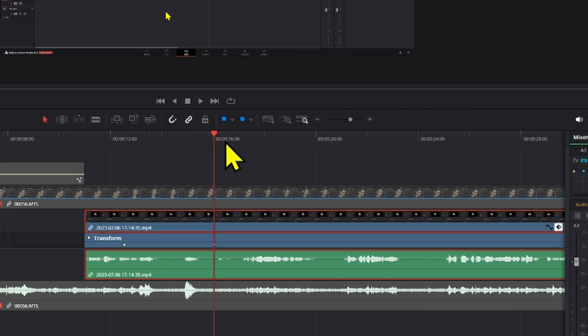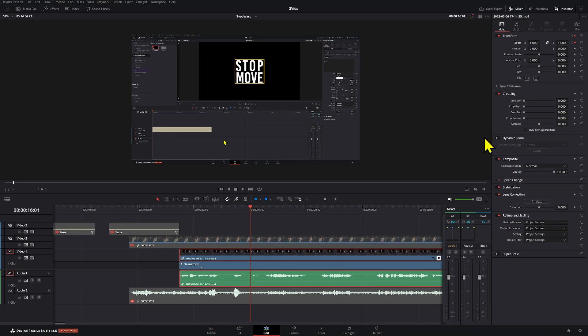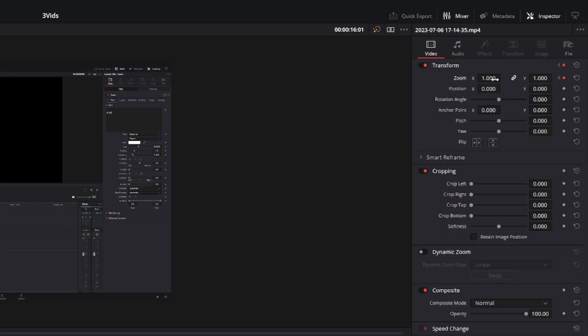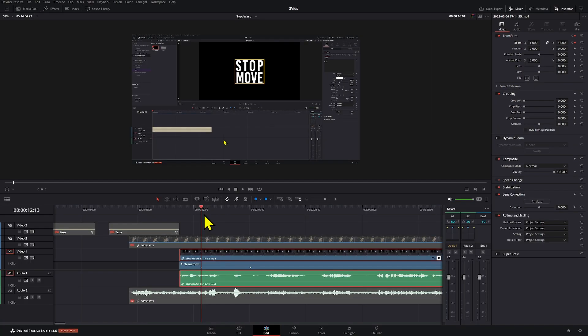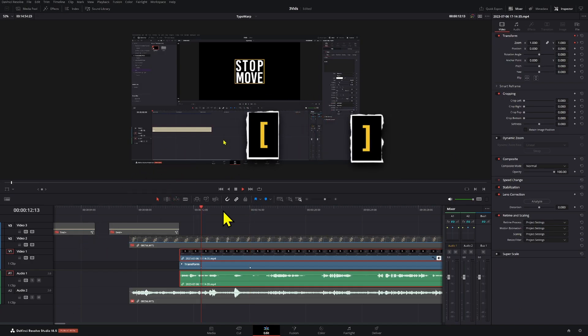Press Ctrl+Shift+C to see that keyframe. This won't change the value you already added, but you can already know where the keyframes are and more easily adjust them later. After you've added two keyframes you can use the bracket key to jump from one keyframe to another.